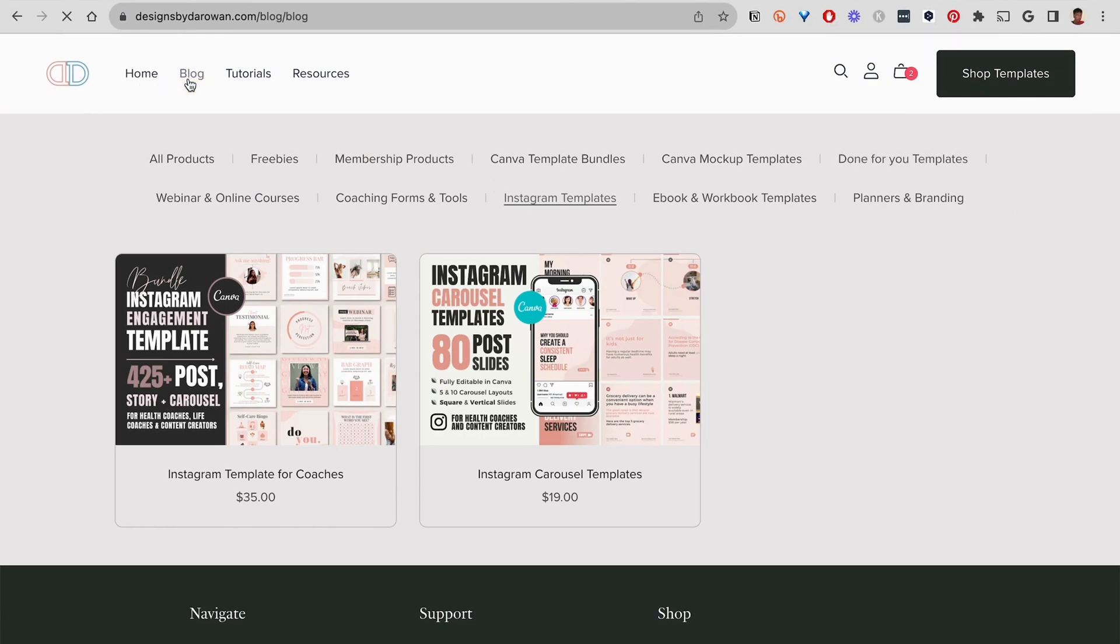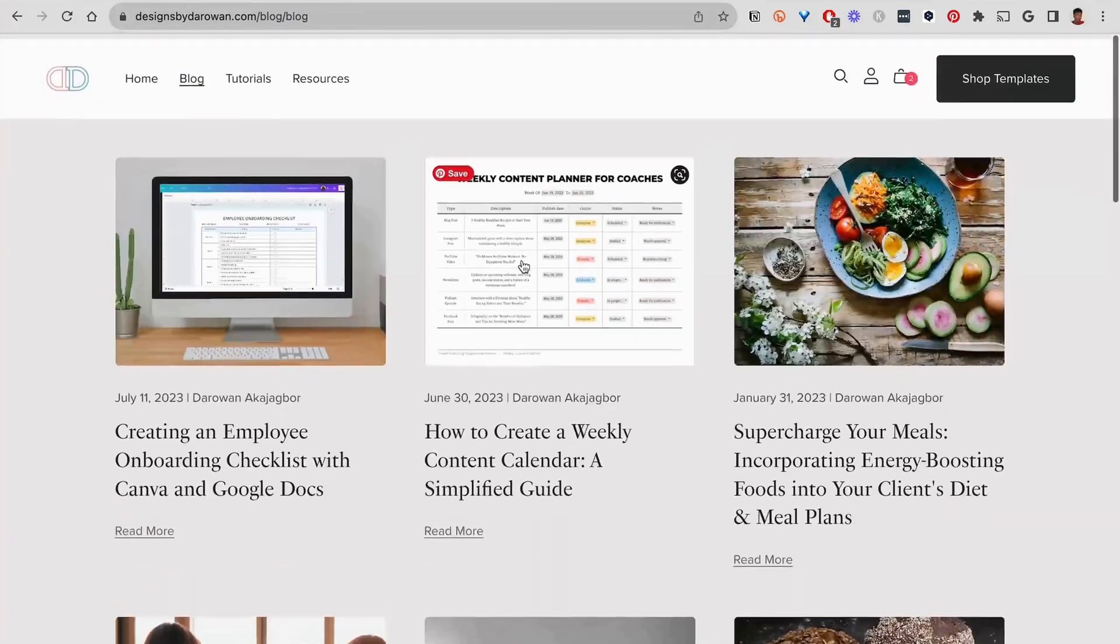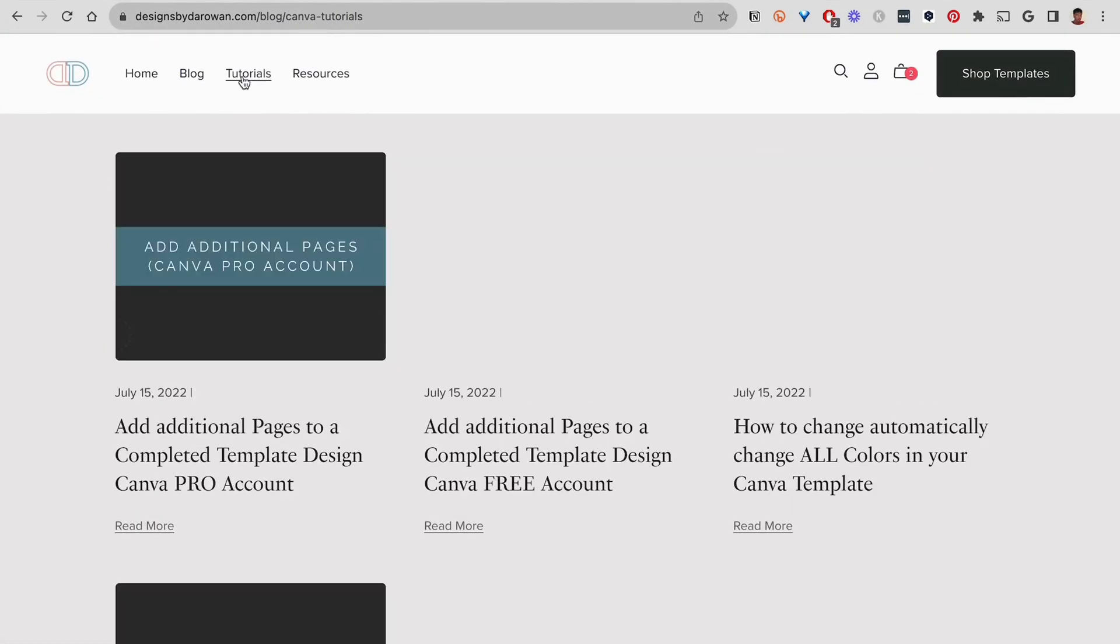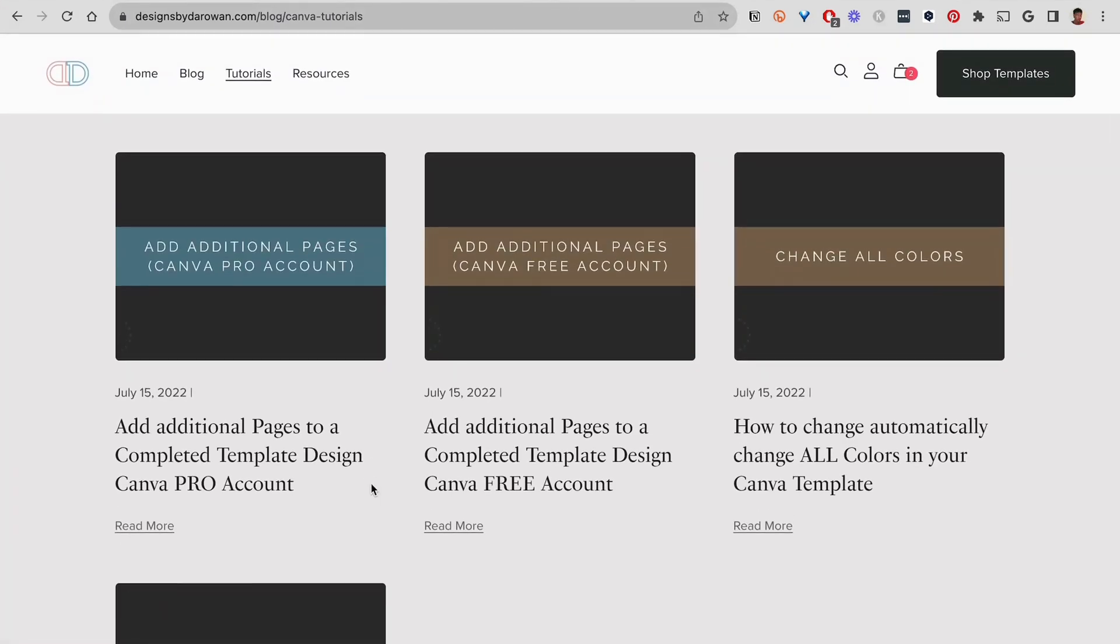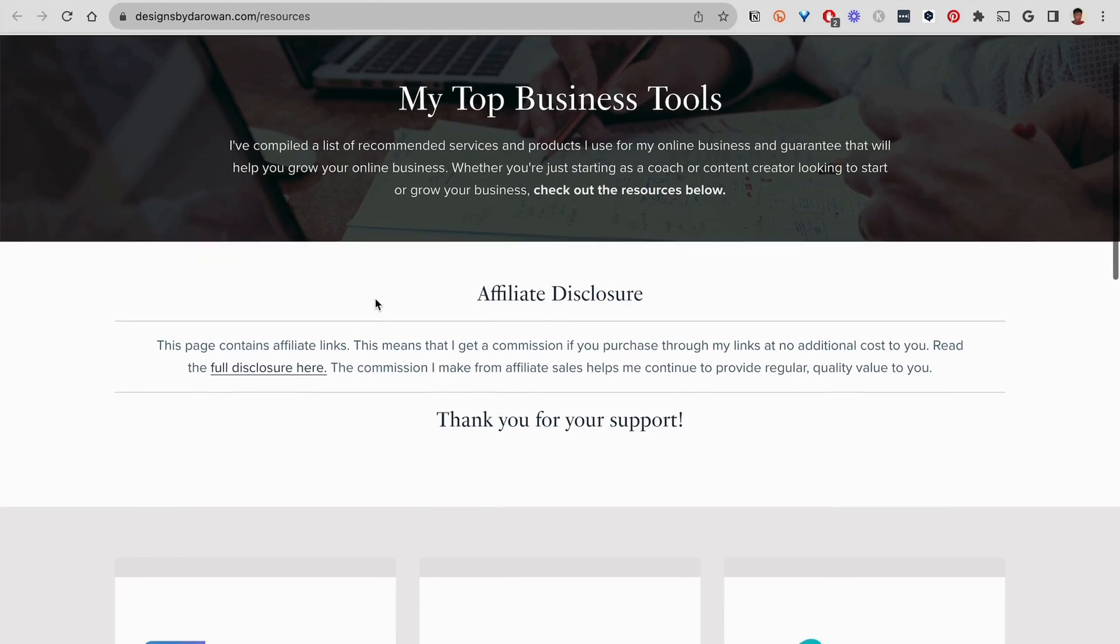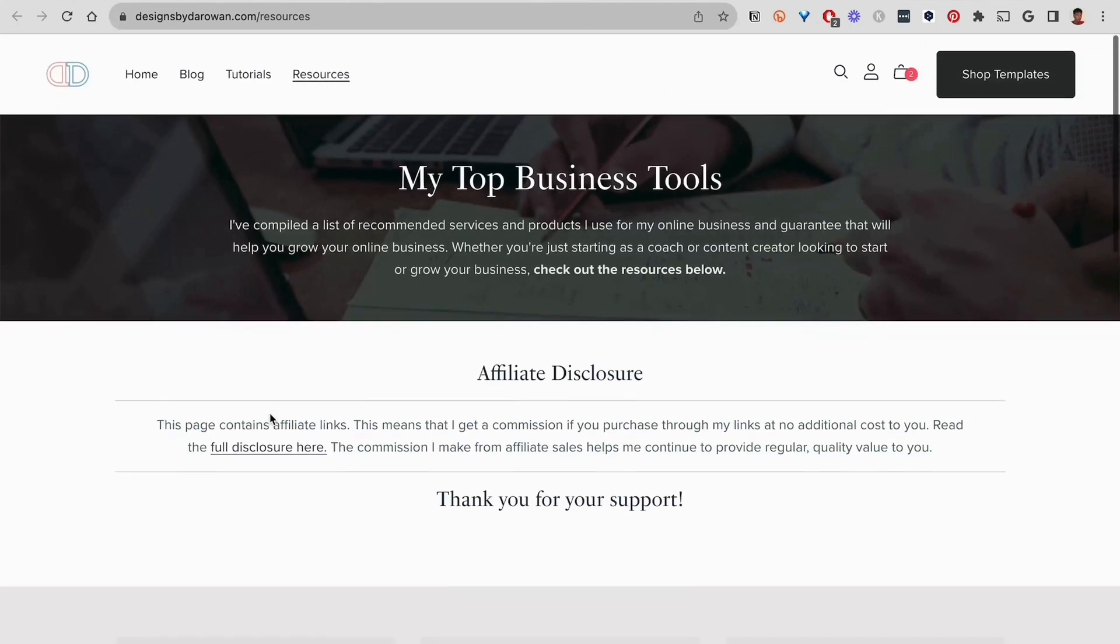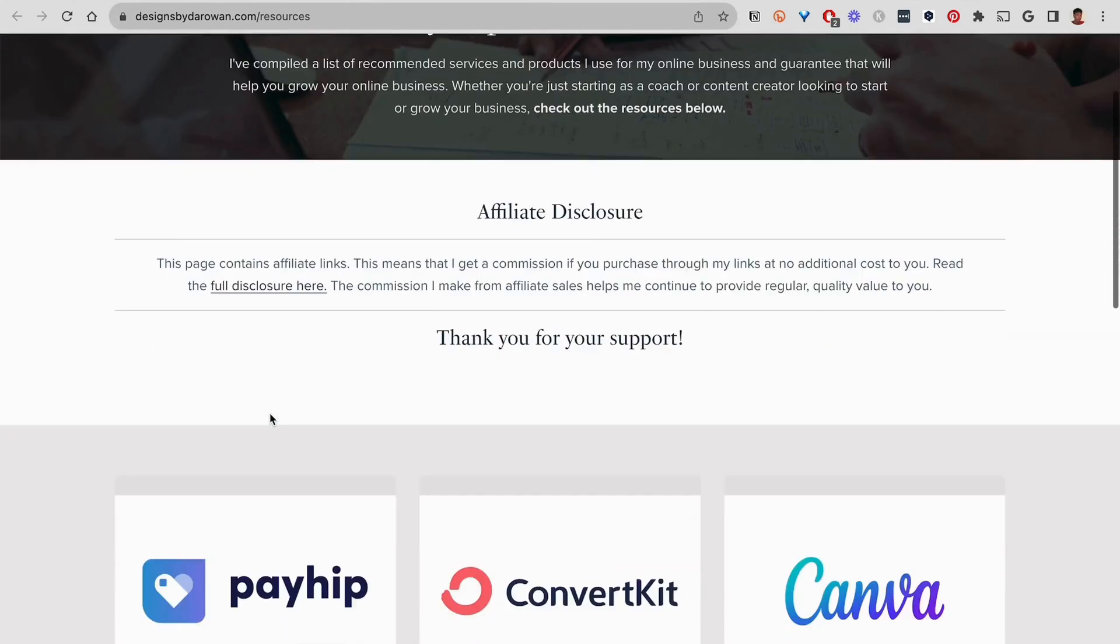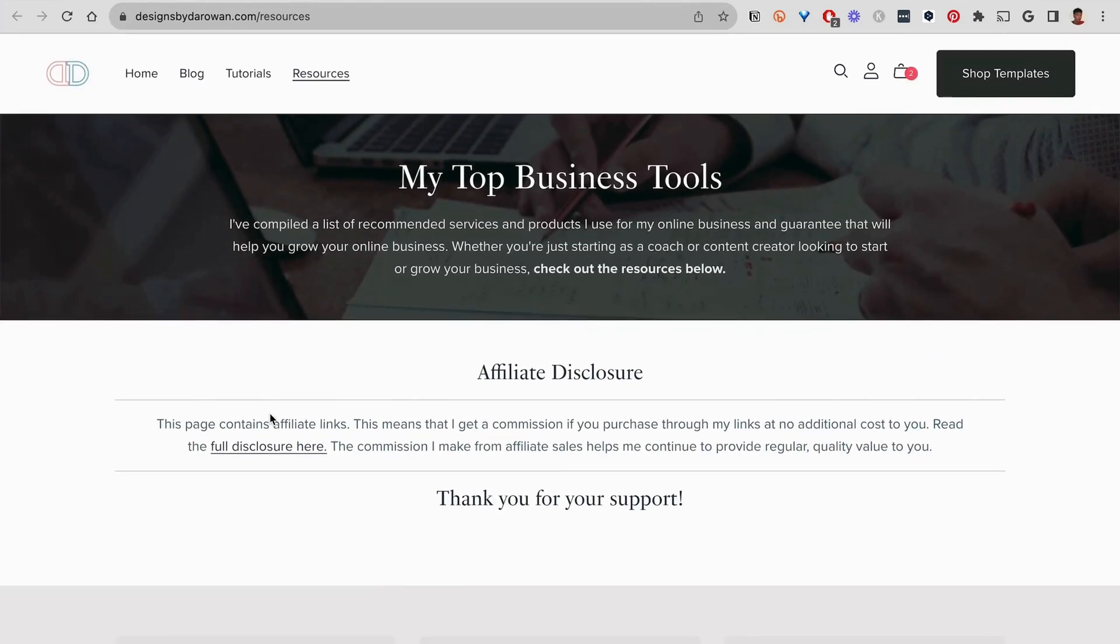And I'll show you real quick the blog section. This is how I decided to format it. There are many ways you can format it. I have a page for tutorials where I share the different tutorials on how to use the templates that I sell. And I have a resource section. This resource section is my affiliate products and products that I use. Surprise, surprise, Payhip is right here. And I built this in Payhip as well. And you can just share any products that you want to share to generate affiliate income or to just let people know the products that you love and you use.